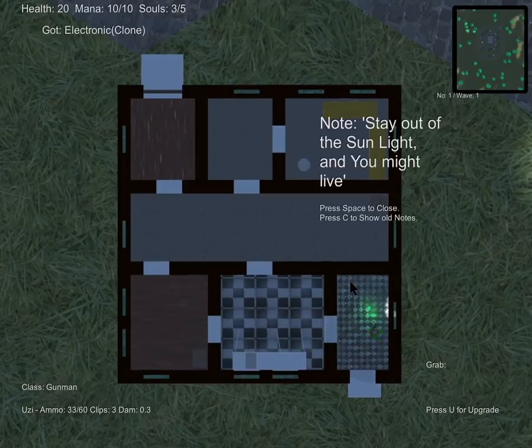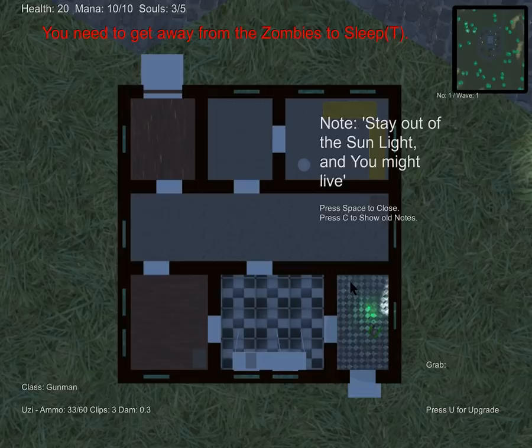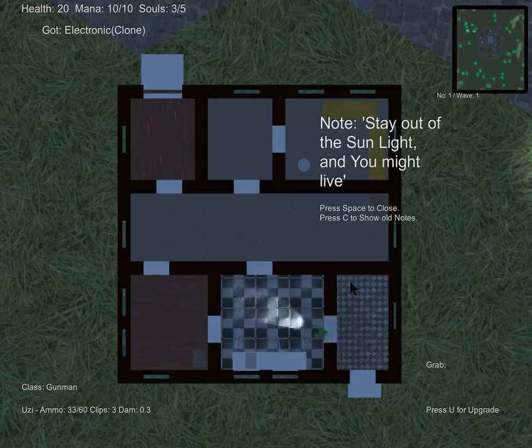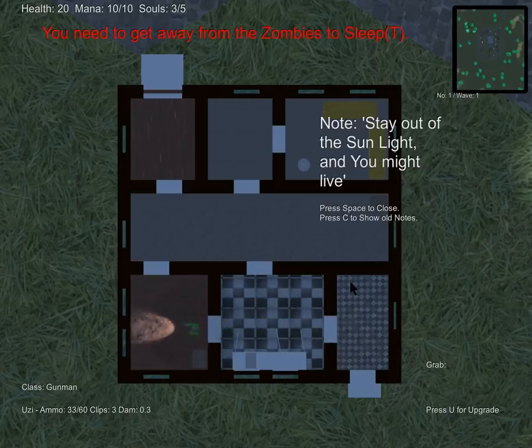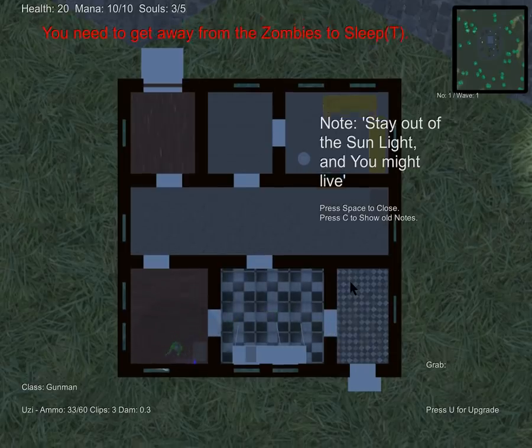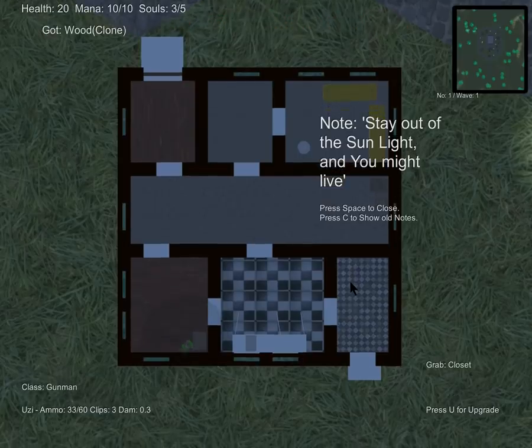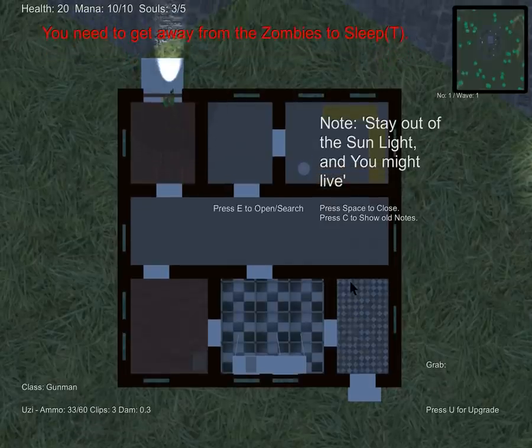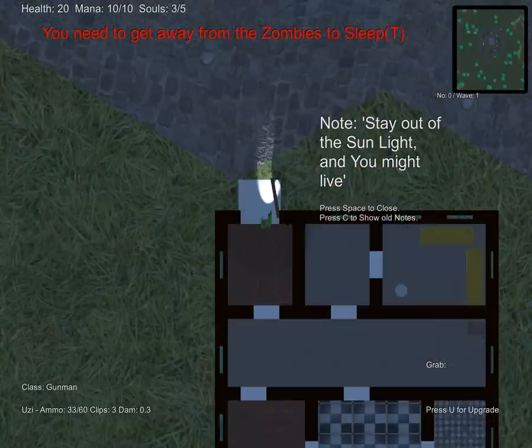Oh, somebody left a note: stay out of the sunlight and you might live. Because in this game the zombies are cold-blooded, which means that in the sunlight they become active.